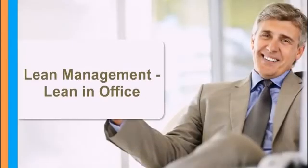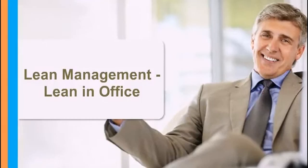Hello again and welcome to Lean Management Training by SimpliLearn. Before proceeding further, let us recall what we have learned in previous lessons.